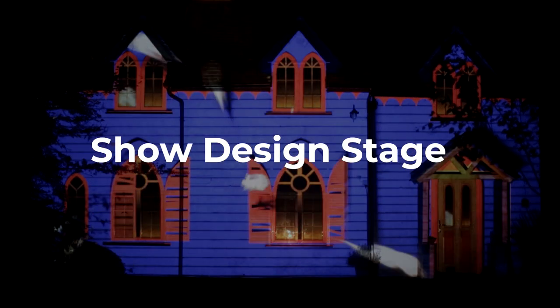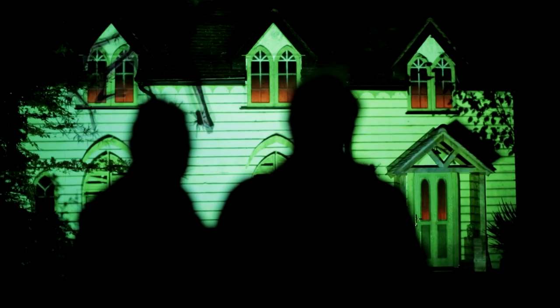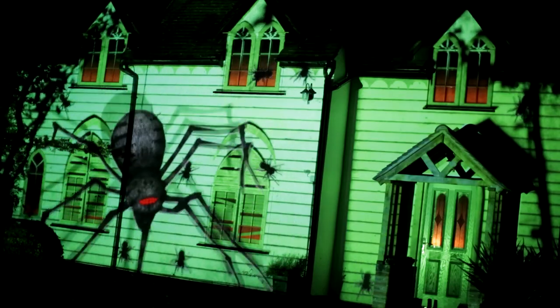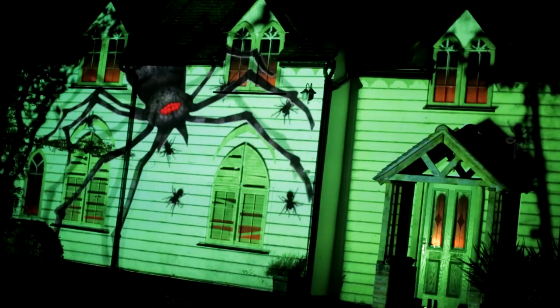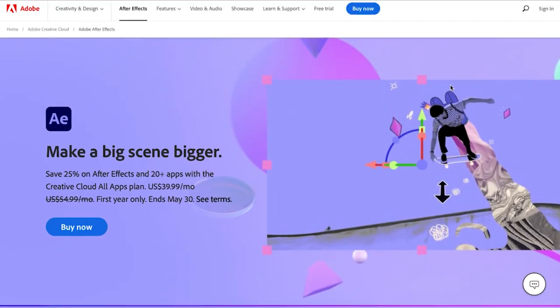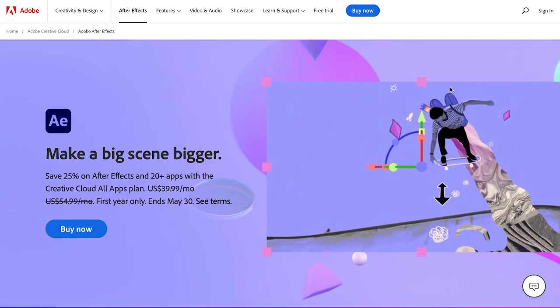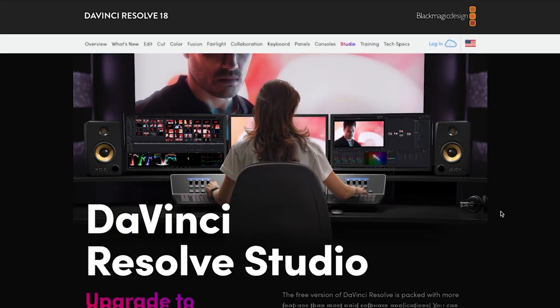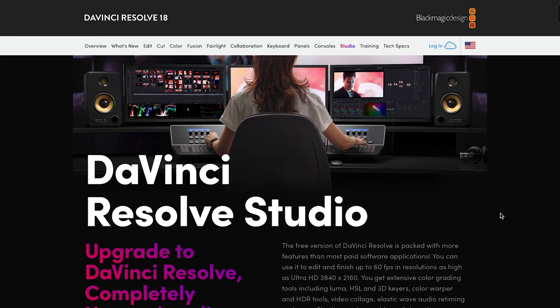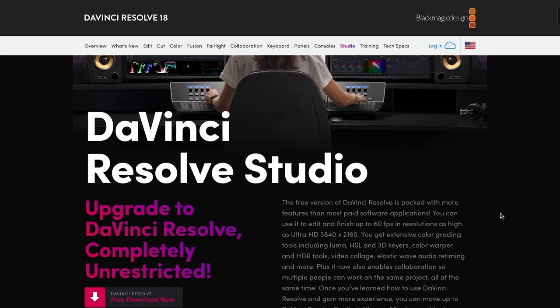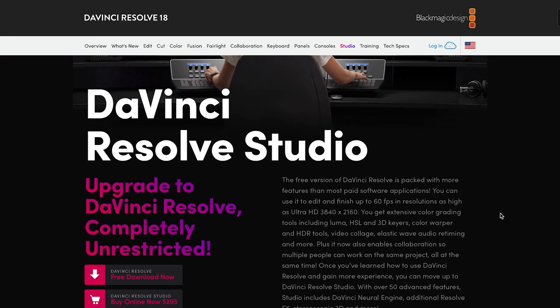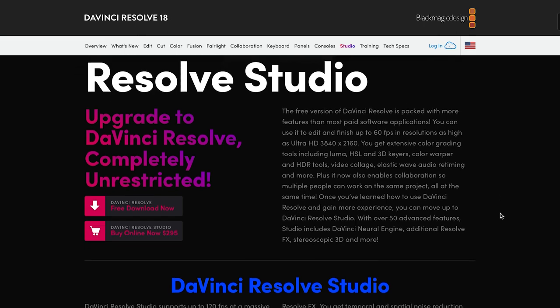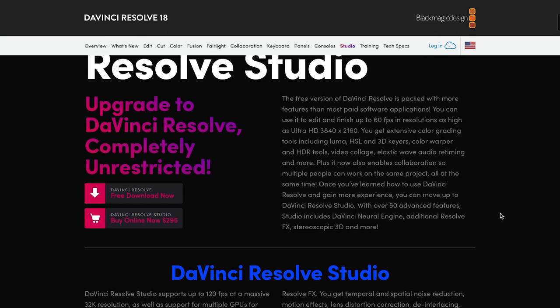The main software people use to edit and animate their projection mapping shows are DaVinci Resolve, Adobe After Effects, and I've read some people are using HitFilm Express. DaVinci Resolve and HitFilm Express are both free but they have paid versions which come with more features.